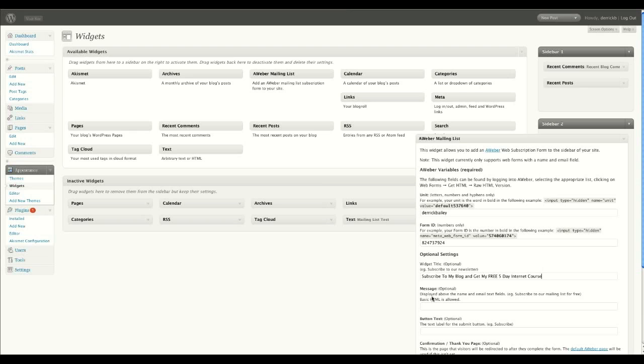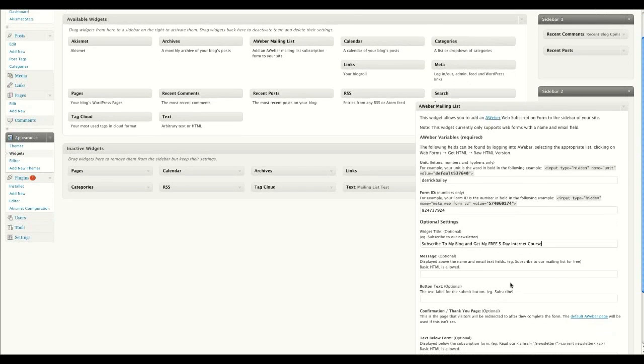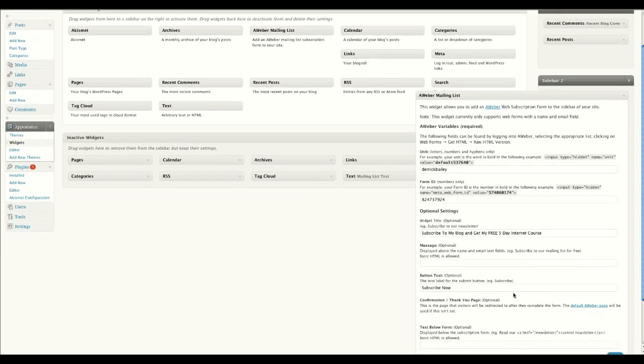Then you've got a message here. It says, display above the name and email text field, subscribe to our mailing list for free. And you can do all kinds of HTML fancy stuff in there. The button text, you can have, let's say, subscribe. Something like that.